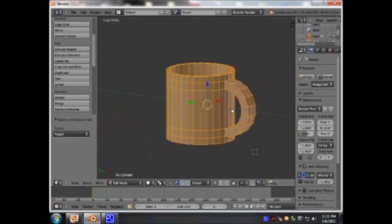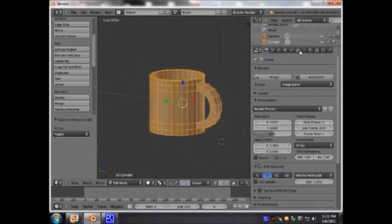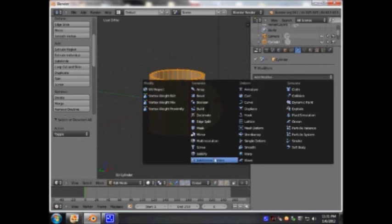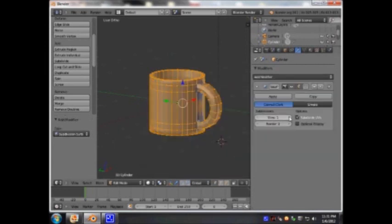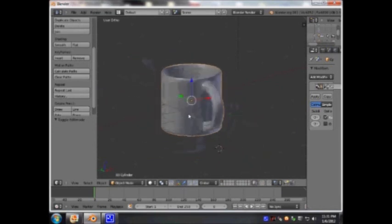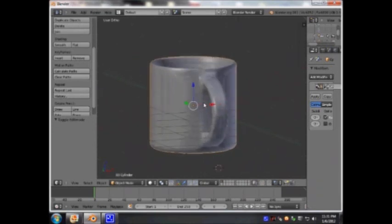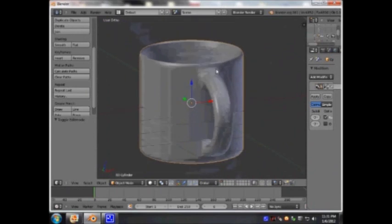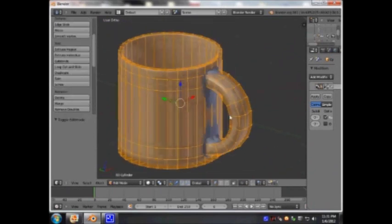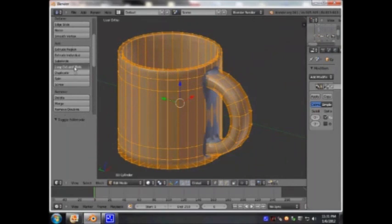Now I'm going to press A to select the whole cup. Let's go to the spanner and add a Subdivision Surface modifier. I'm going to give it two subdivisions. I'm going to press Tab — now you can see it's looking awful around the corner. In order to fix that, press Tab again, then press Loop Cut and Slide, and place a loop cut there.